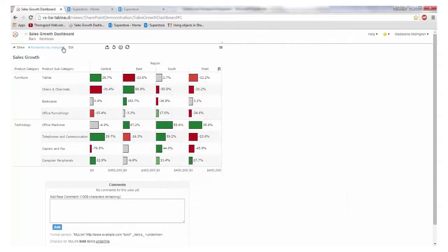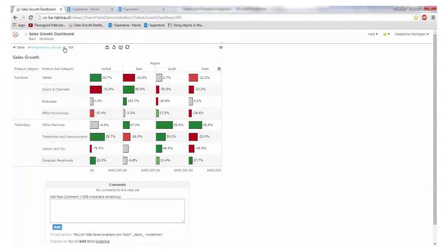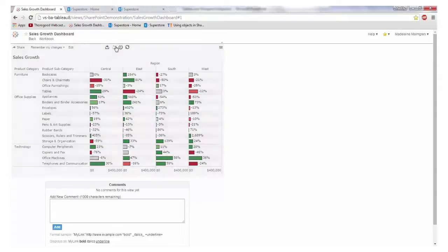In the server we can also bookmark our changes for later so keep all of those filters and revert the changes to the original view.